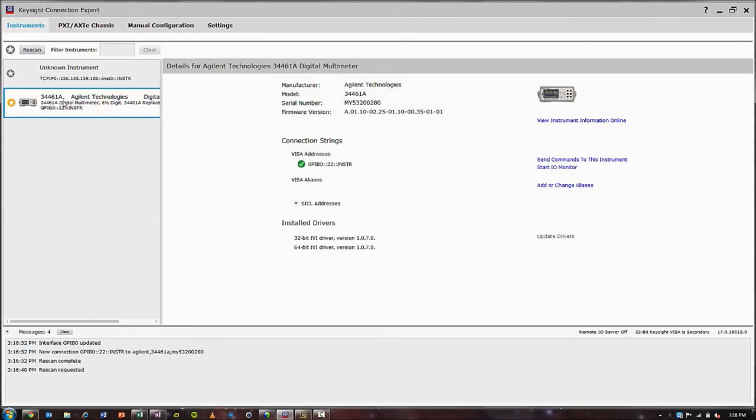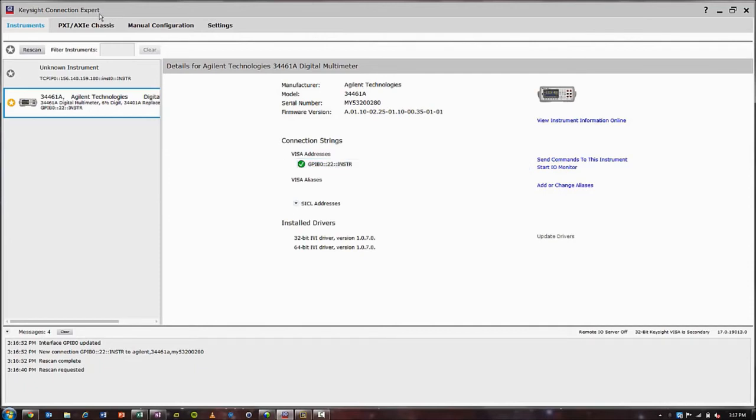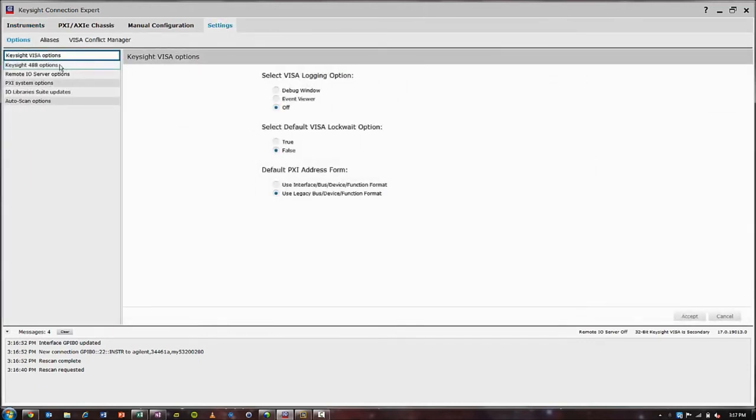There is our 34461A digital multimeter. We can see that it has GPIB address 22. One last step that we'll want to do in Keysight Connection Expert before we go to LabVIEW is click on the settings tab.